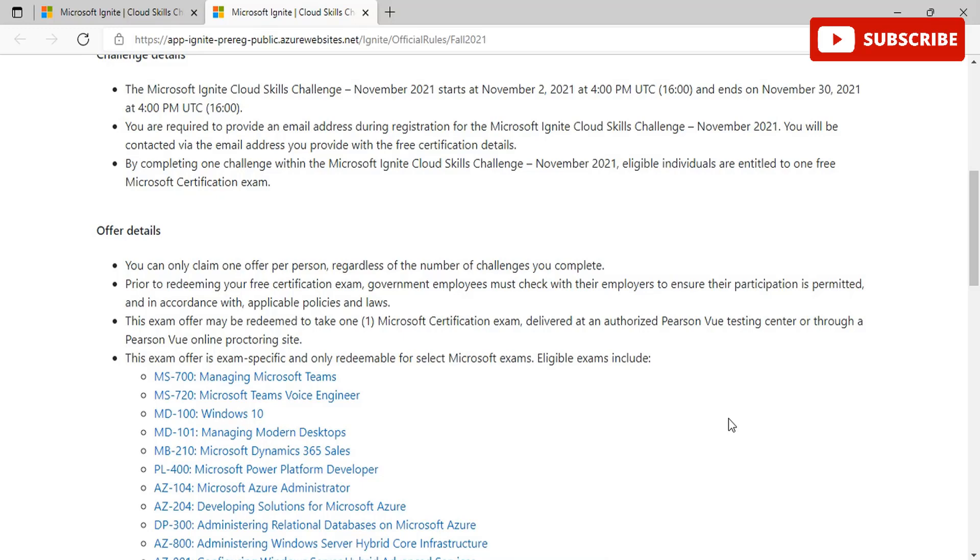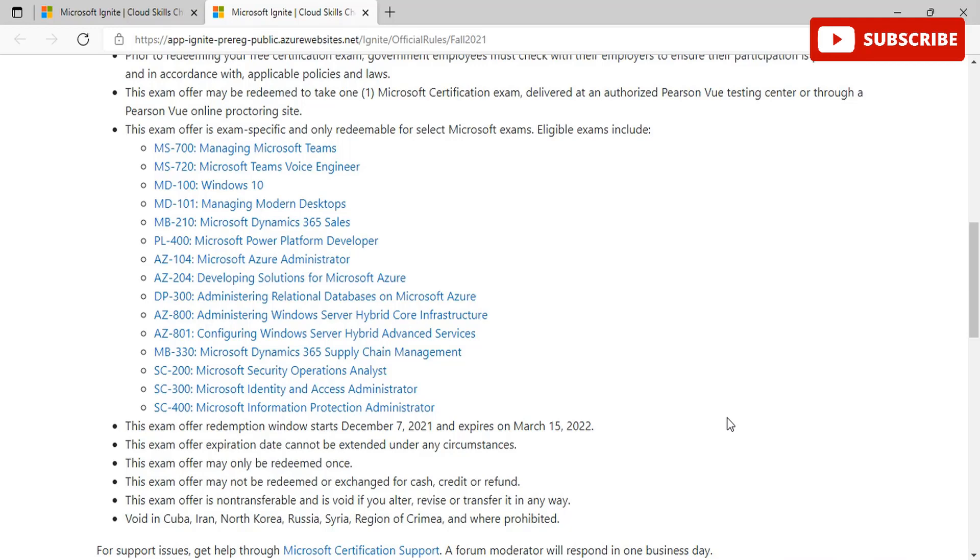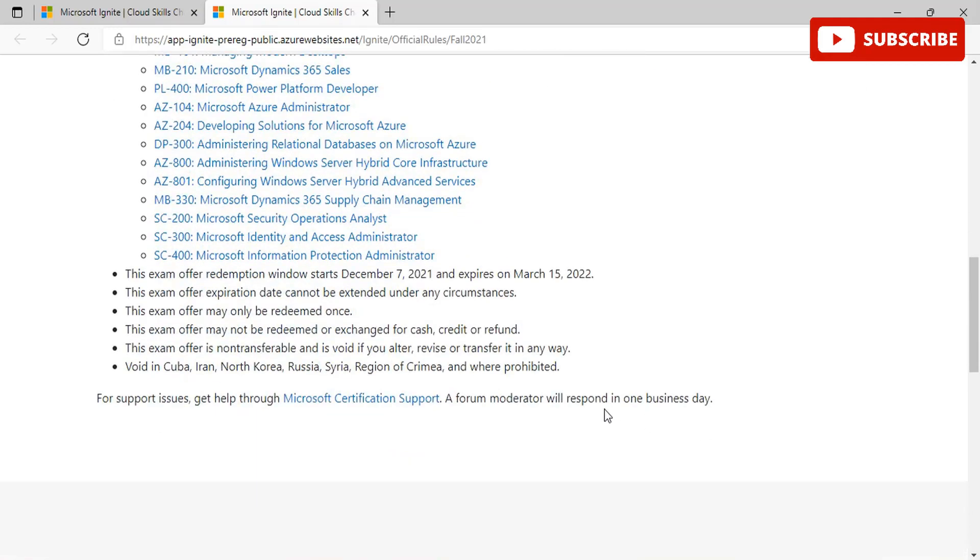The exam offer is exam specific and only redeemable for select Microsoft exams. Eligible exams will include these particular exam lists, so you can go through this list and choose the one that is most beneficial for you. The exam offer expiration date cannot be extended under any circumstances and the last day is March 15th, 2022. It can be only redeemed once and it is non-transferable. It is not applicable for people residing in Cuba, Iran, North Korea, Russia, Syria, or region of Crimea, so that is a prohibited area.